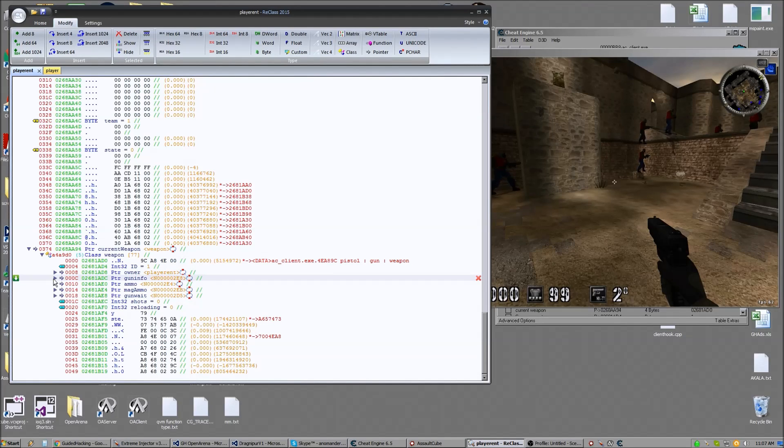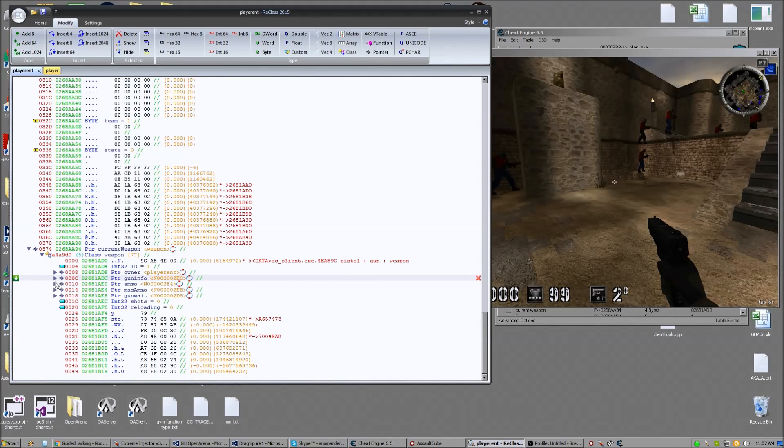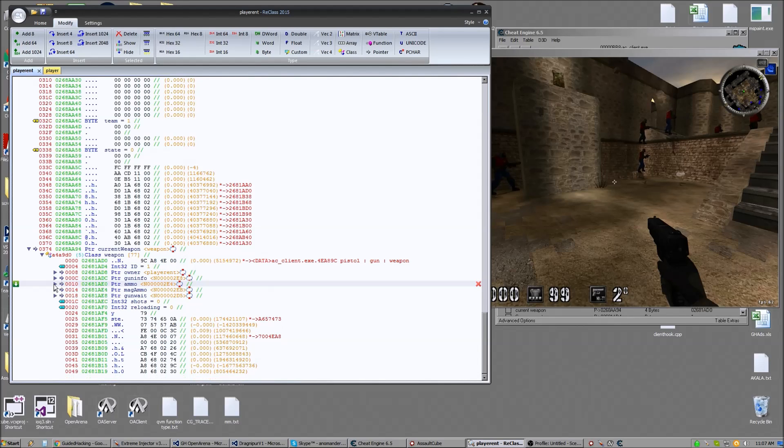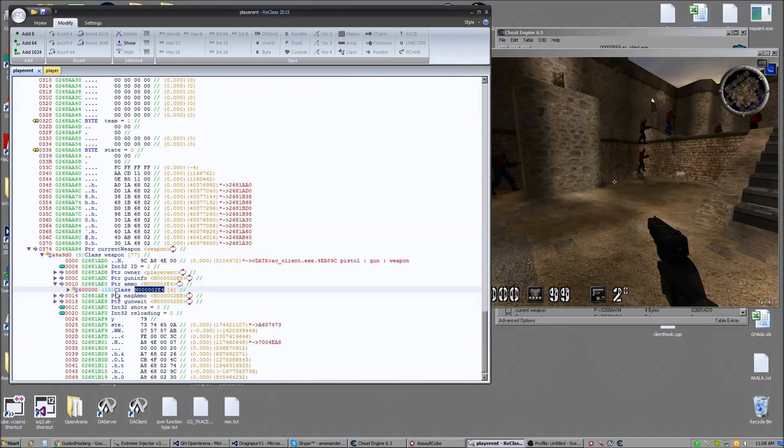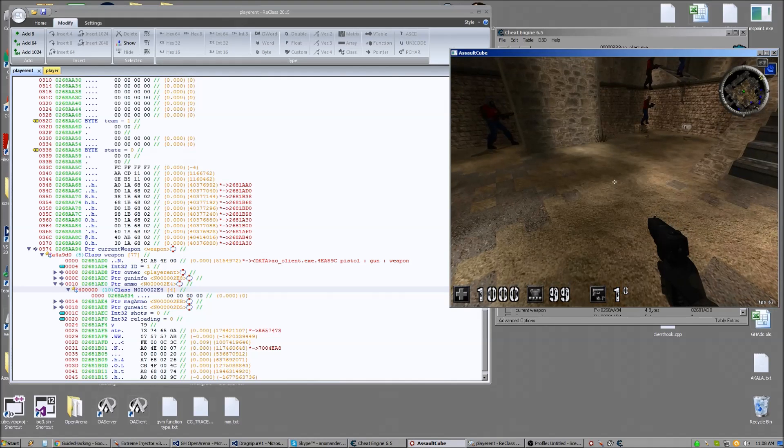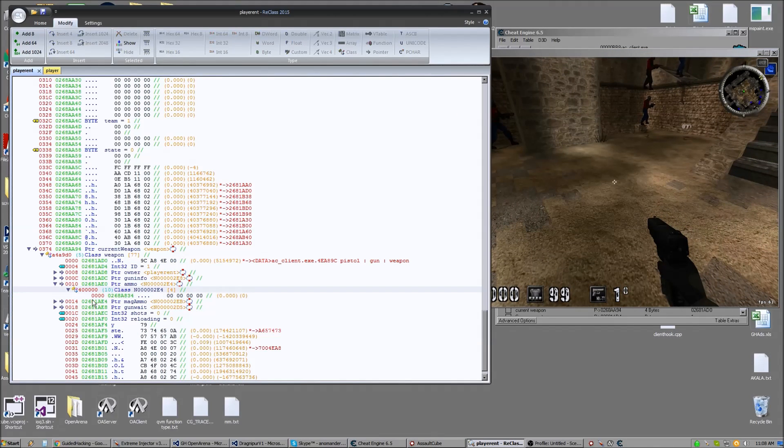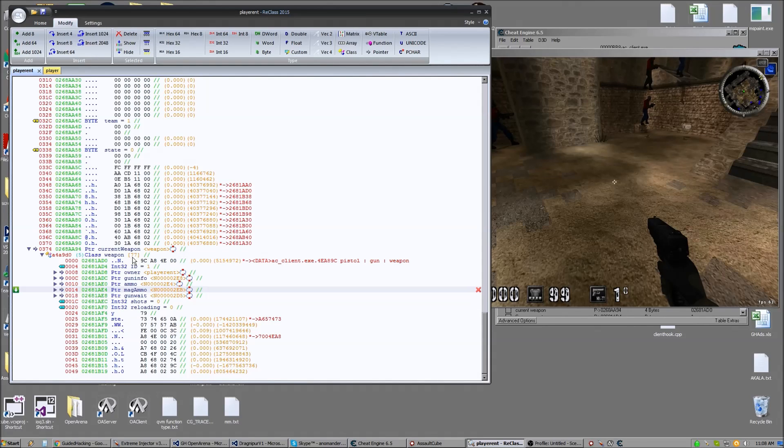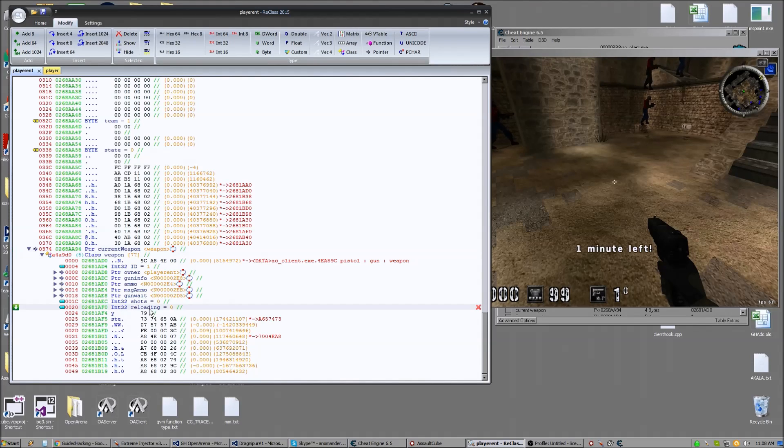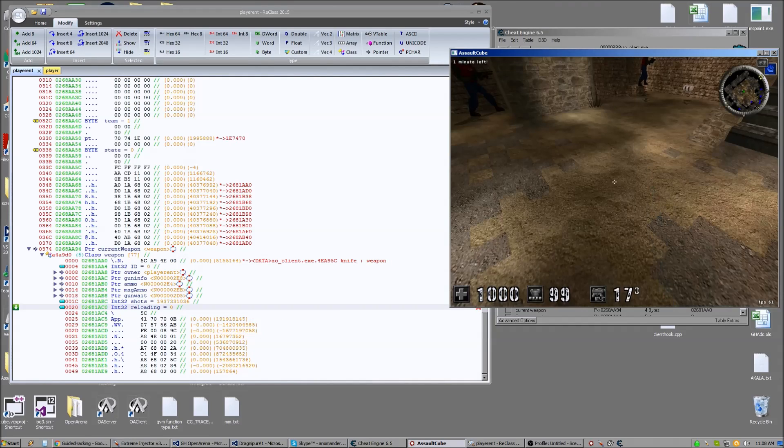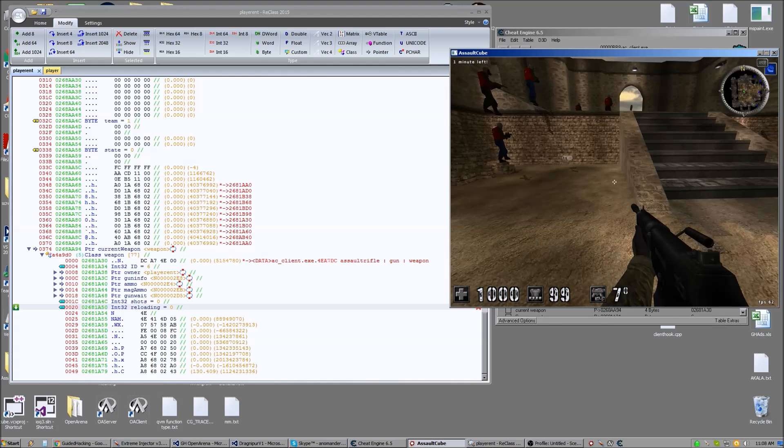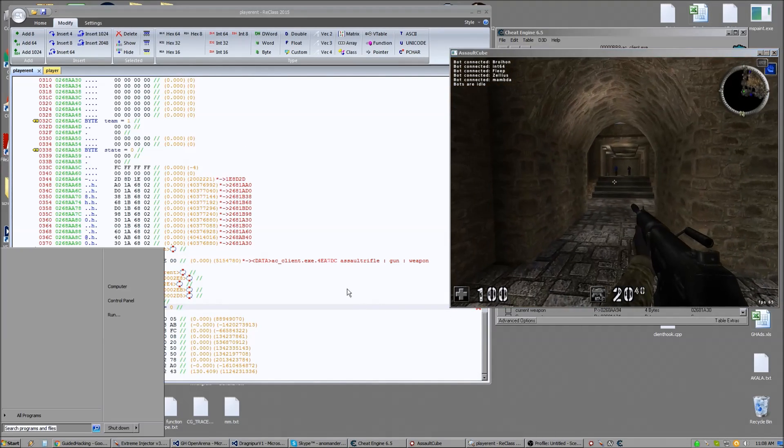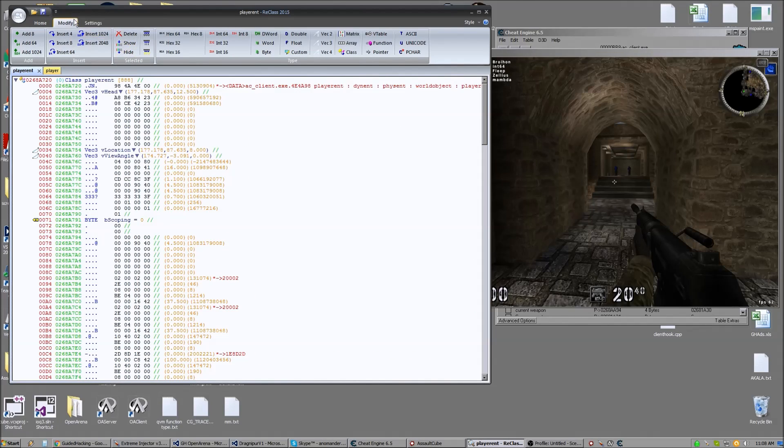The gun info pointer which is another class which I didn't need to reclass. I didn't need it. A pointer to your ammo which says 4. I'm not sure what that means. I didn't choose to reclass that either. Mag ammo pointer. Again, so there's a weapon struct somewhere that contains all this information. These are just pointers to it. Just an easy way for the game to access it. And then there's reloading hinge and the number of shots you fired. Let's look at this. And then for reloading, which I don't even have. But anyways, so you do all that shit.